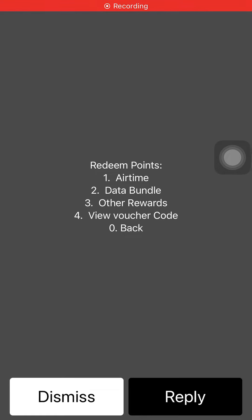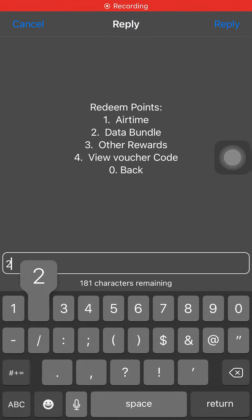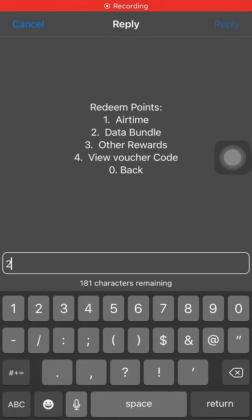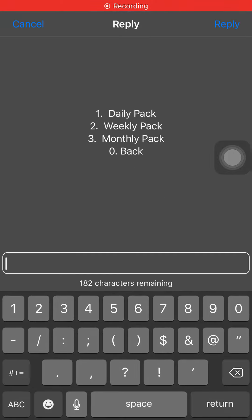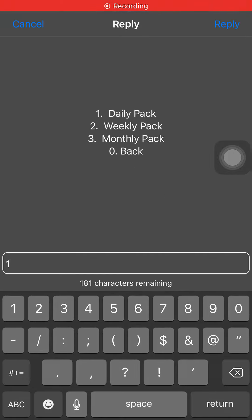For the one I want — I want data — so I'm going to click on 2. Then you have daily pack and weekly options. Today I'm going to click on 1 for the daily pack.